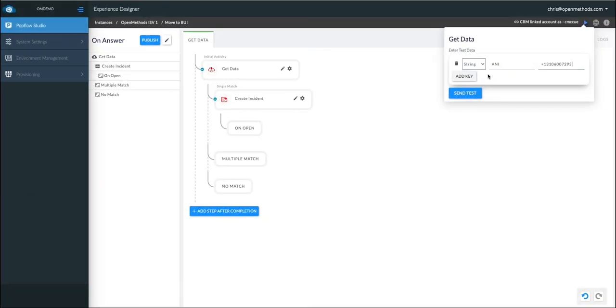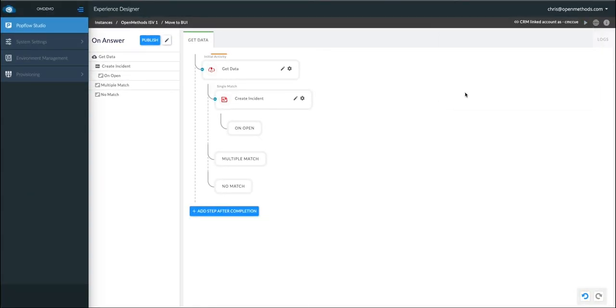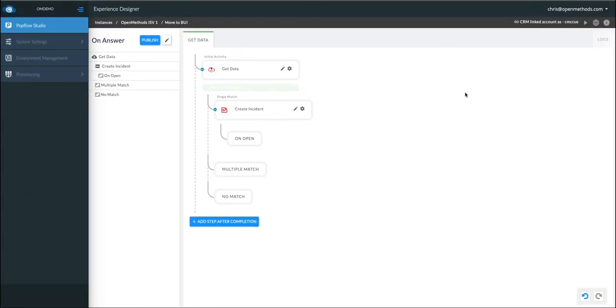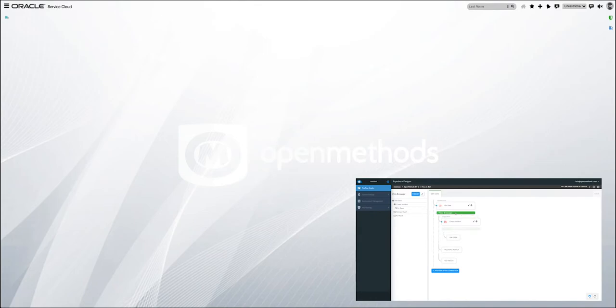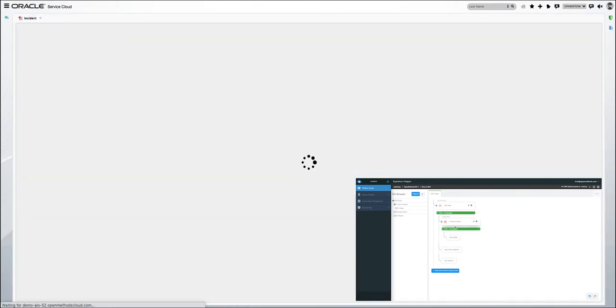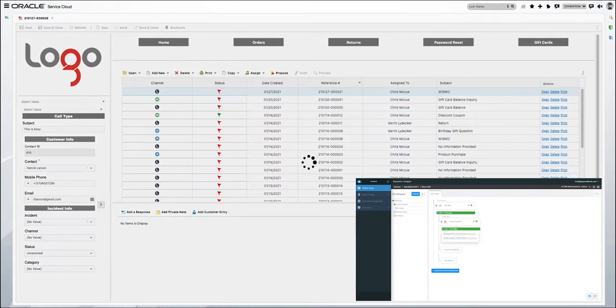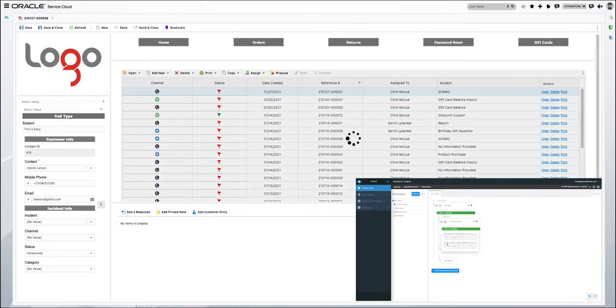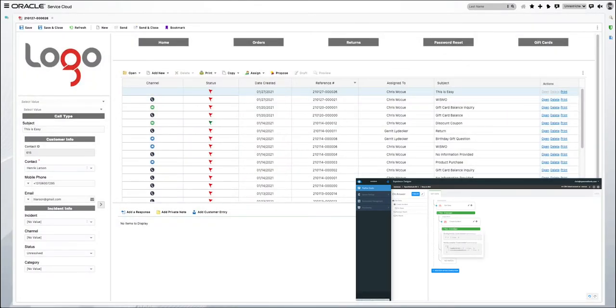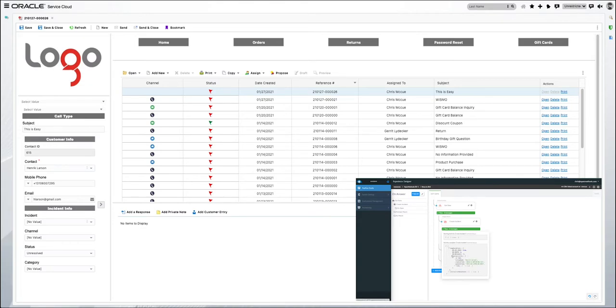Let's see what this looks like from the Service Cloud side. As we click Send Test, you see it going through each activity. And in Service Cloud, we pop up the incident, creating it for Henrik Larsen, and display all the data needed.